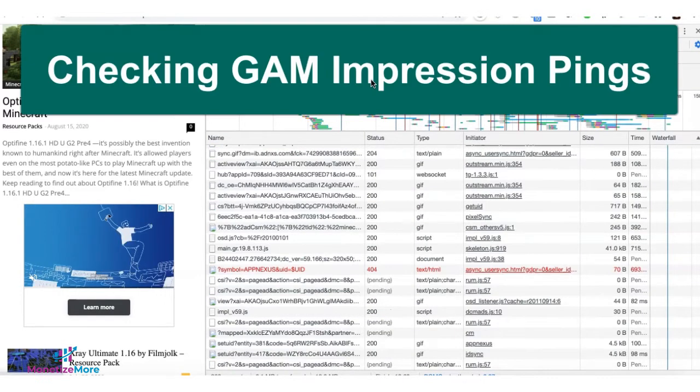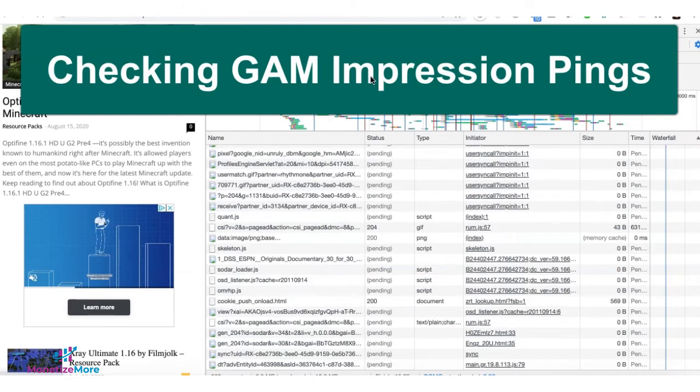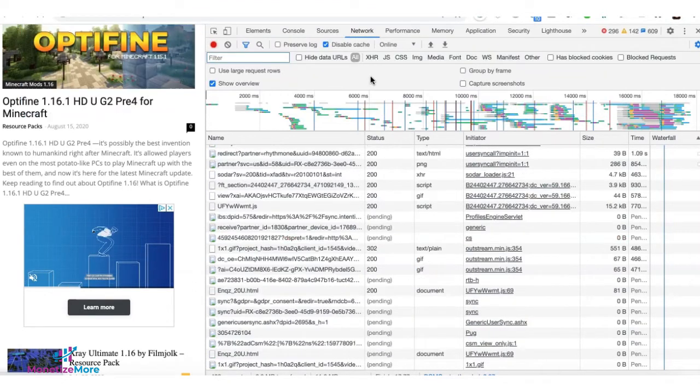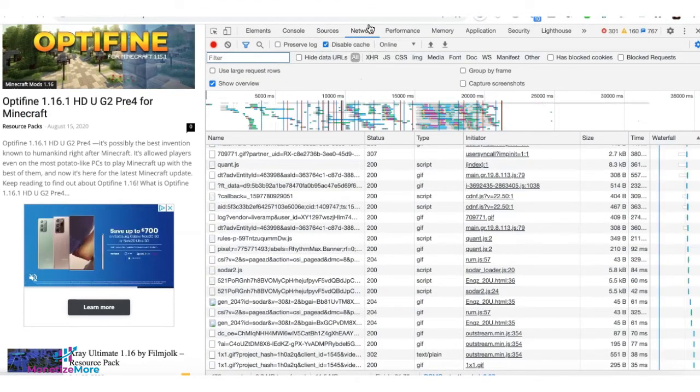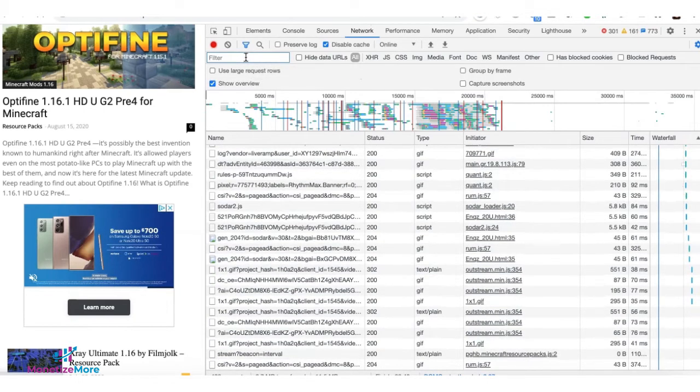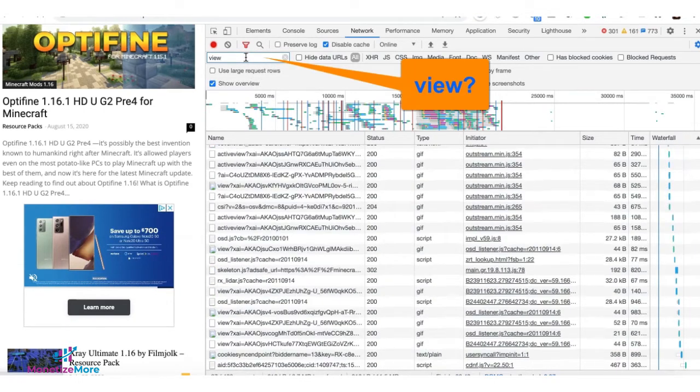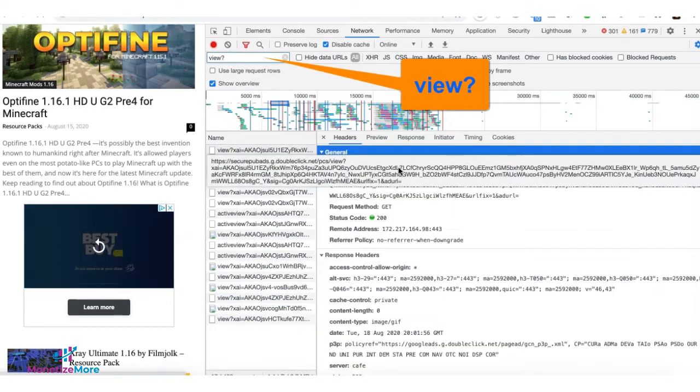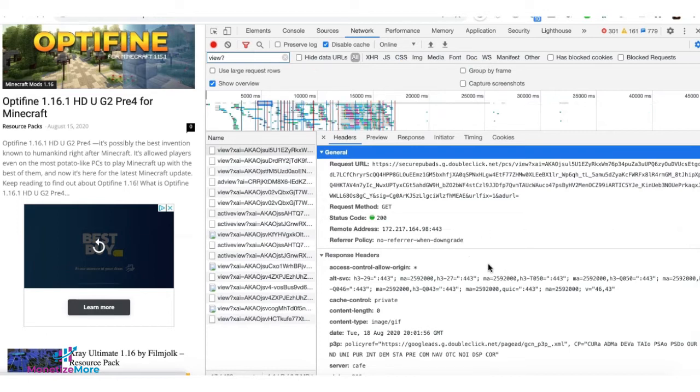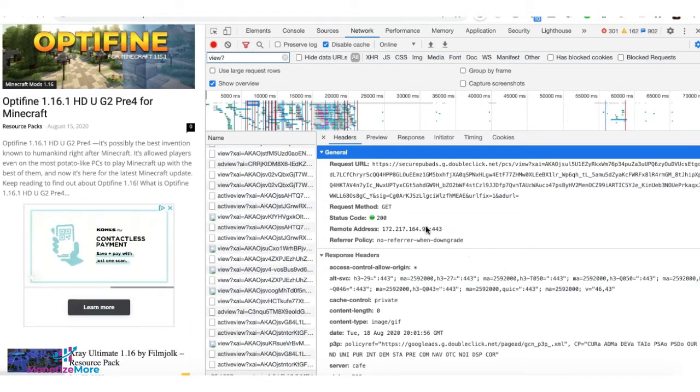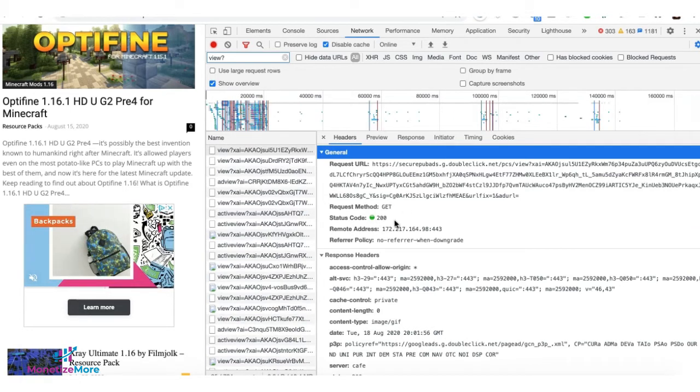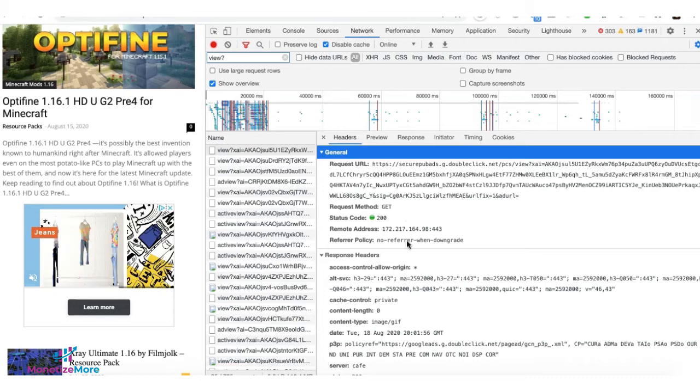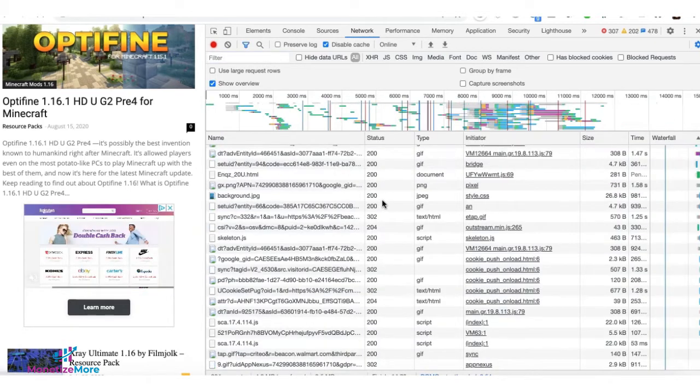The next thing I'll show you is how to check for Google Ad Manager impression pings. And again, while on dev tools, go to the Network tab and this time filter view question mark. Now this one is triggered if the creative is rendered on the page. You can use this to troubleshoot and see if impressions are firing. So again, you have status code 200, which means it's not an error. It's working fine.